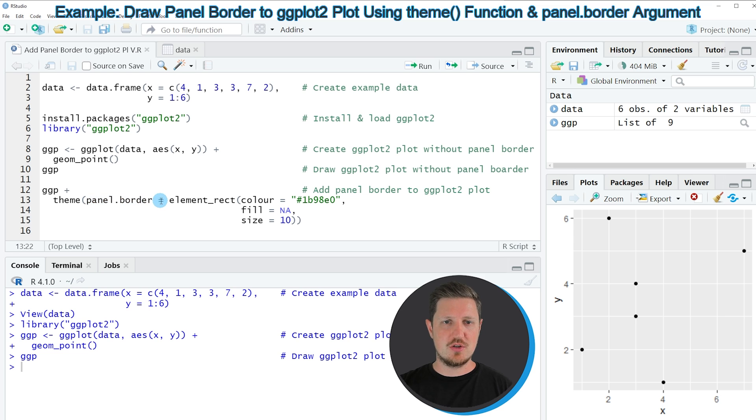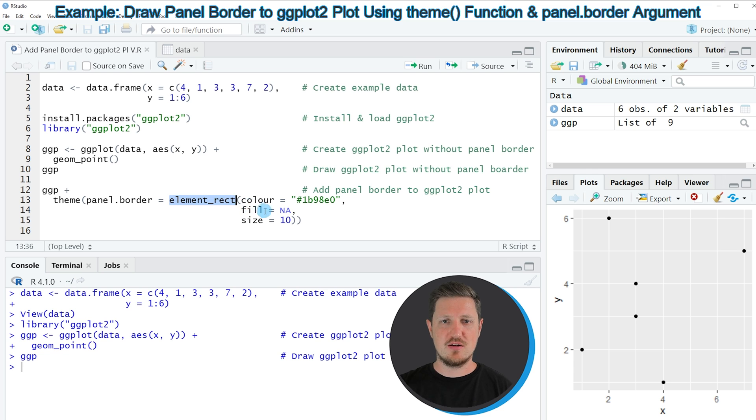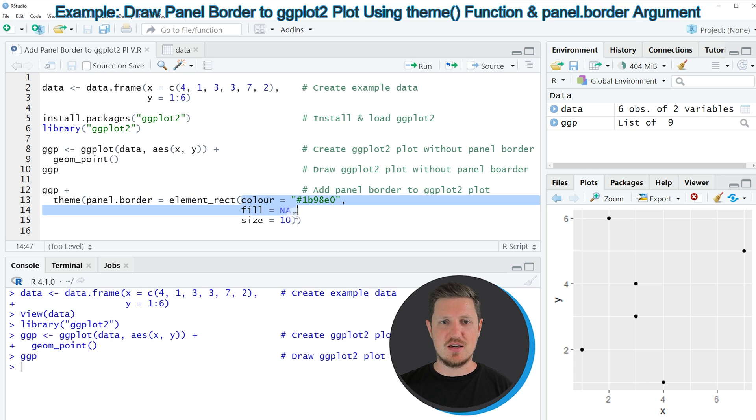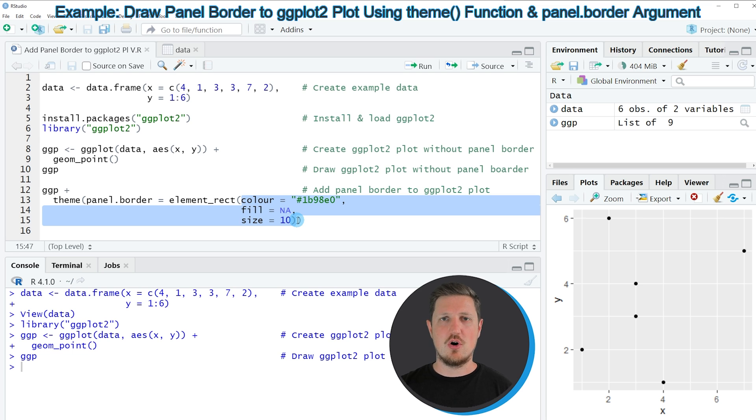I'm setting this argument to be equal to the element_rect function, and within this function I can specify the parameters of our panel border.